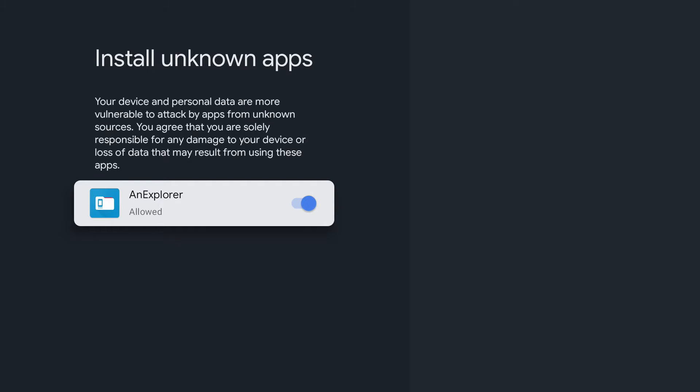Here I have the file explorer I installed — I'm going to enable it. It now has the ability to install apps that are not in the Google Play Store. If you have other file managers installed, you will also see them listed here. Enable those too if you want them to do the same.